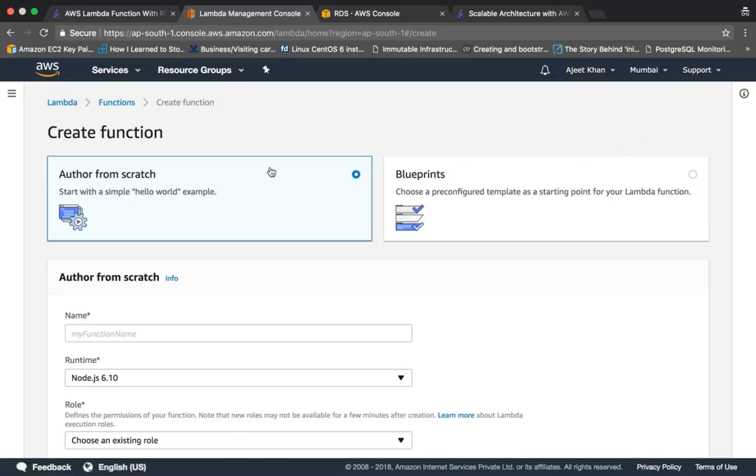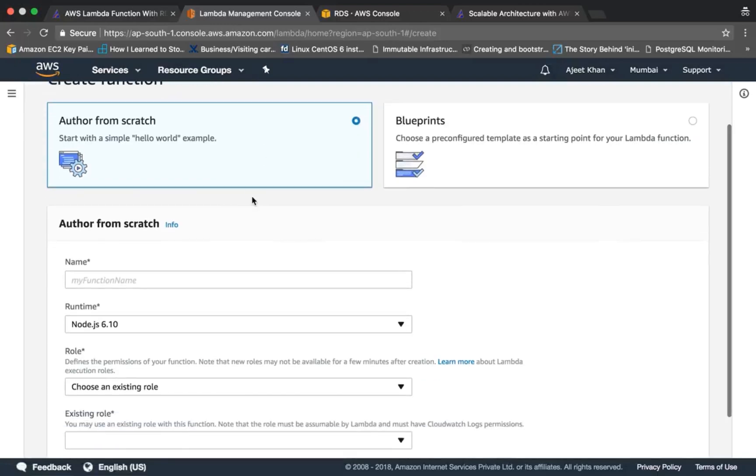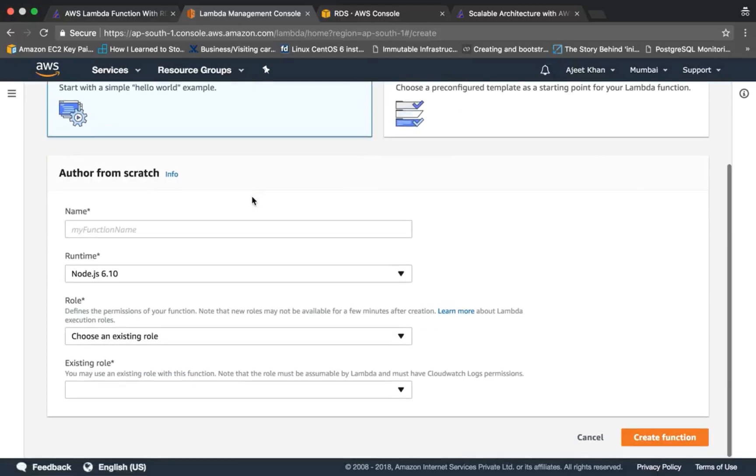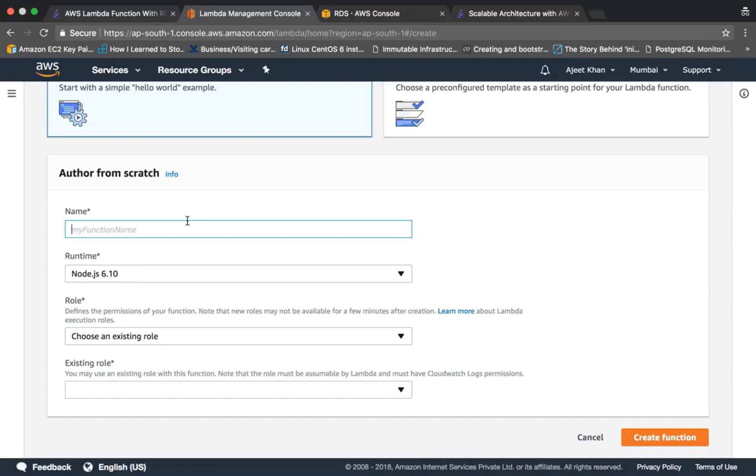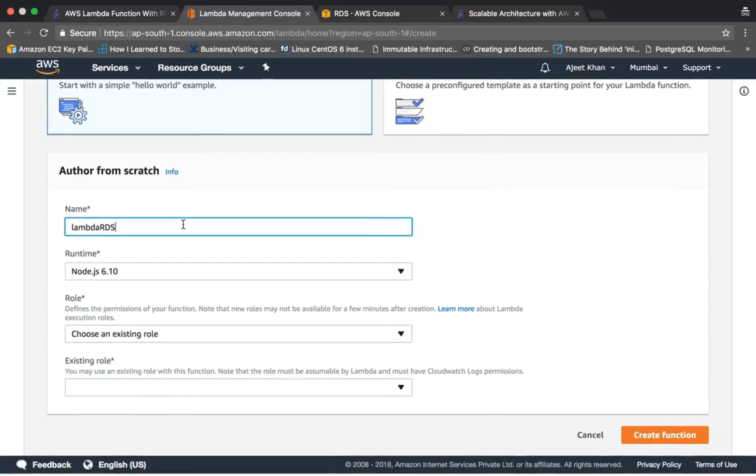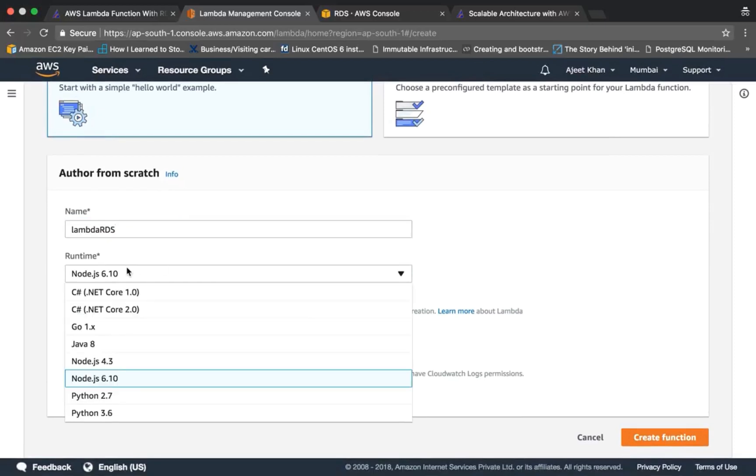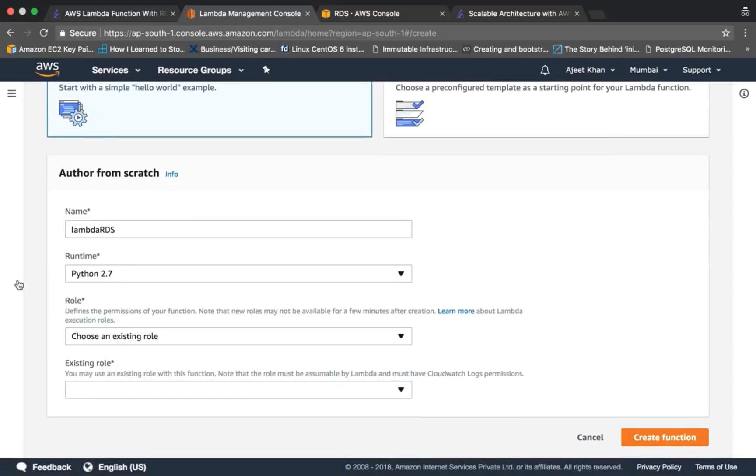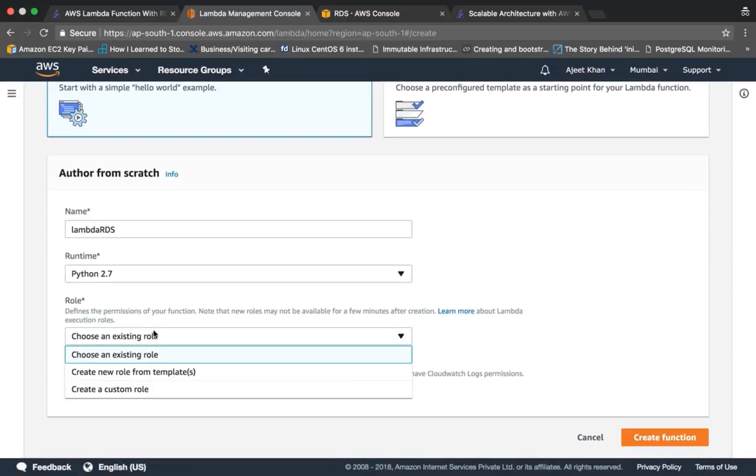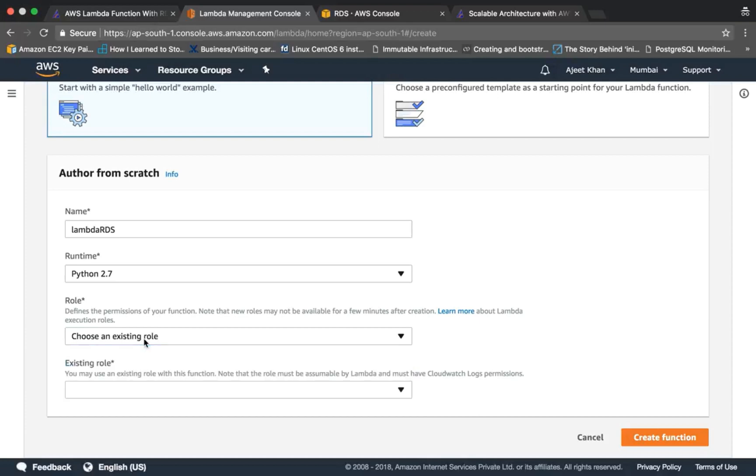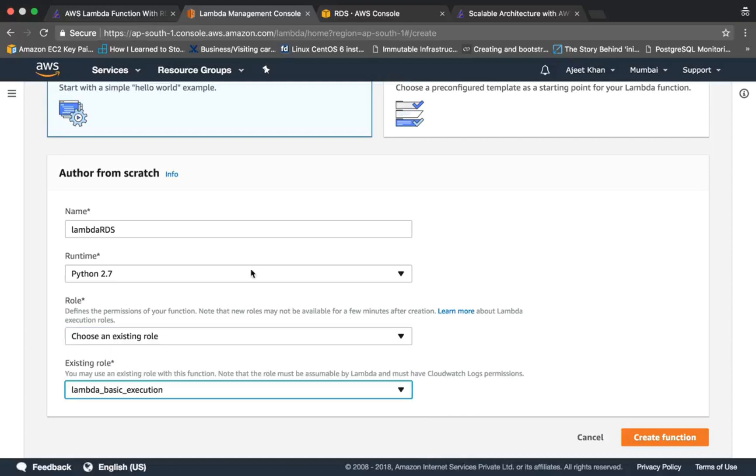Click on 'Create Lambda function'. We'll be authoring it from scratch. Name it 'lambda_rds' or anything you want. Choose Python 2.7.